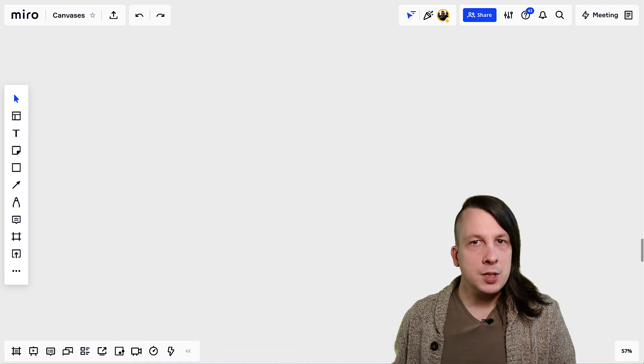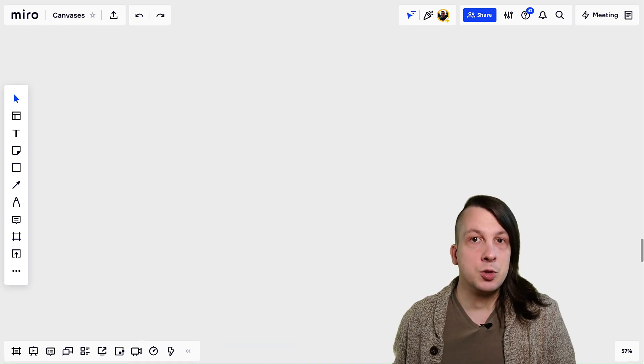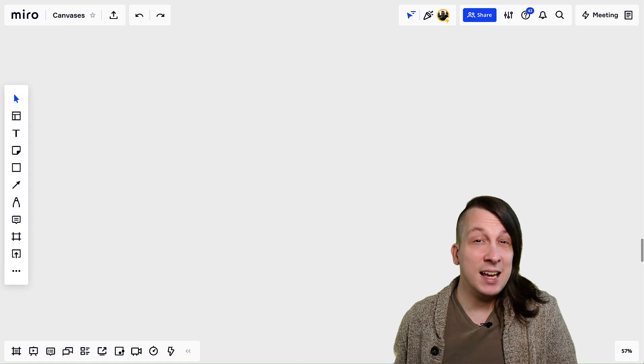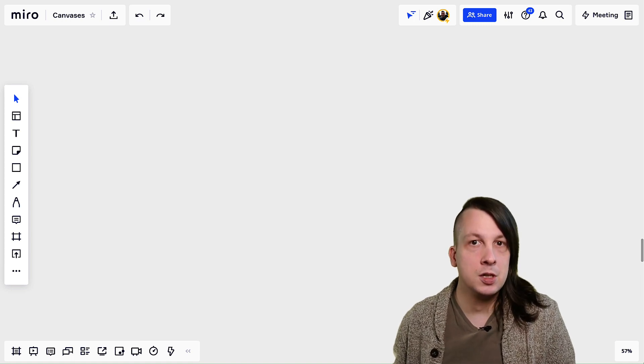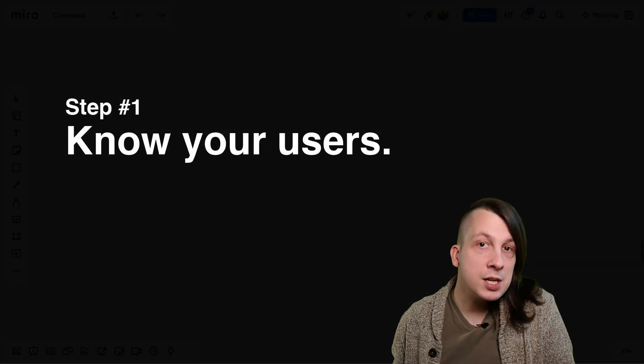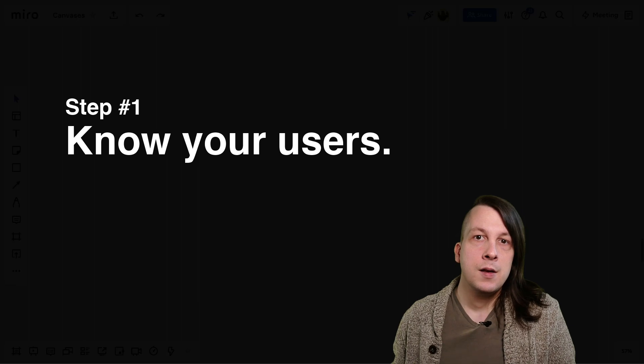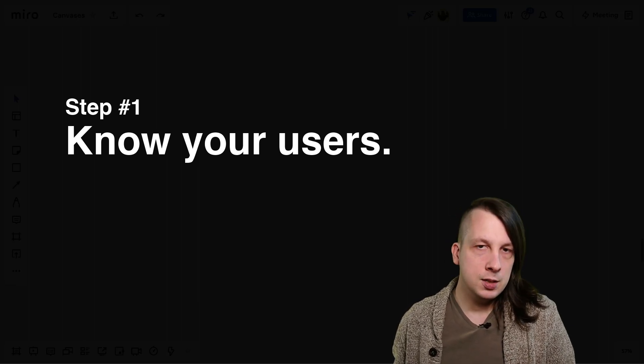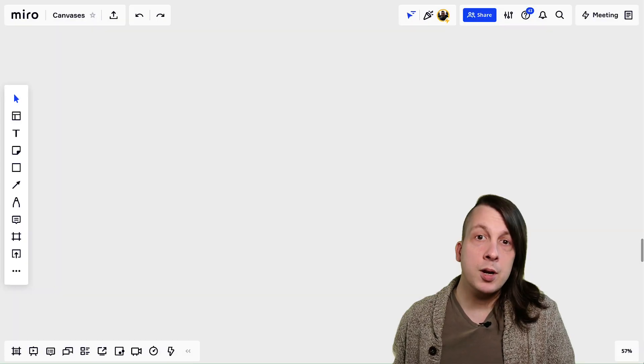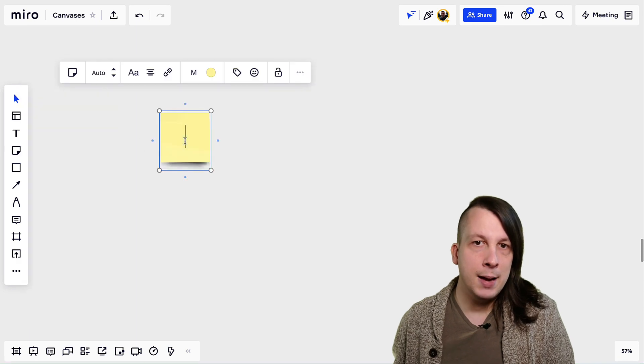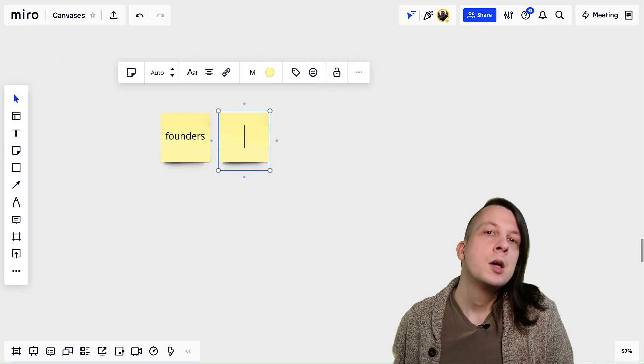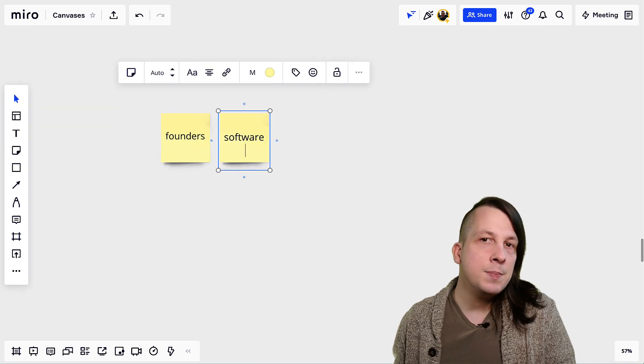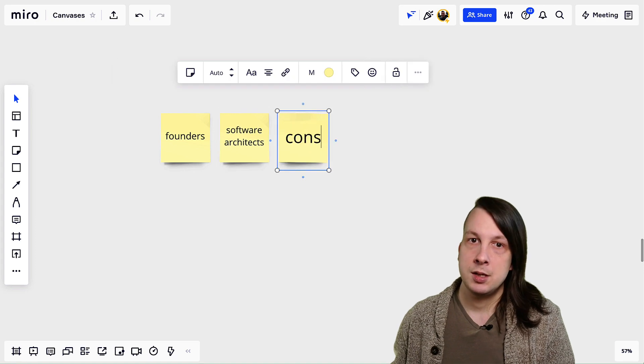To build a custom canvas in Miro, the first thing is to recognize that the canvas is actually not the center of the experience. The people using it are. That means we need to understand who those people are and what they need. I recommend making a list of people you can imagine using your custom canvas so it's easy to keep them in mind as you design it.